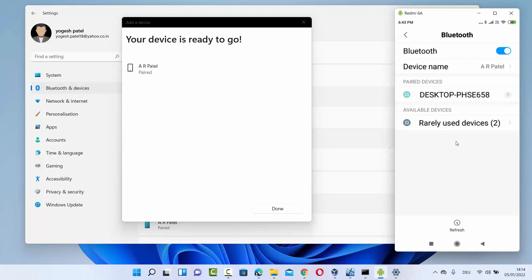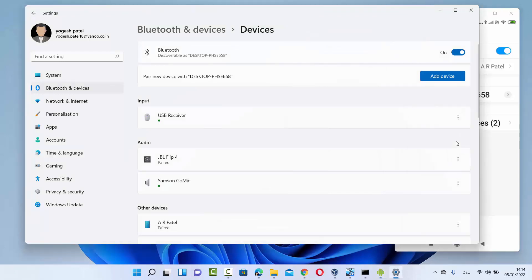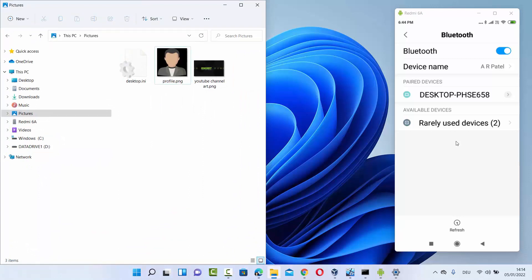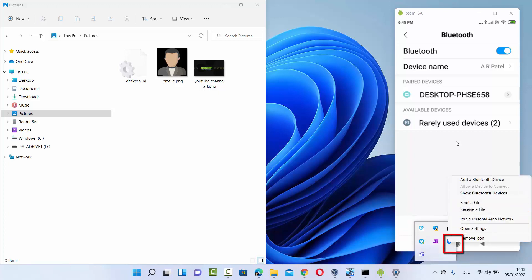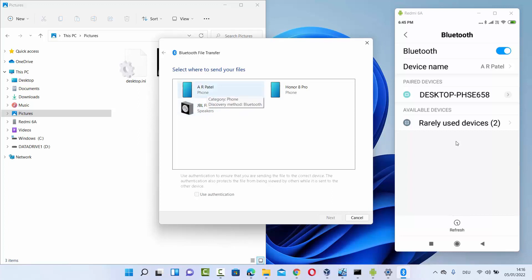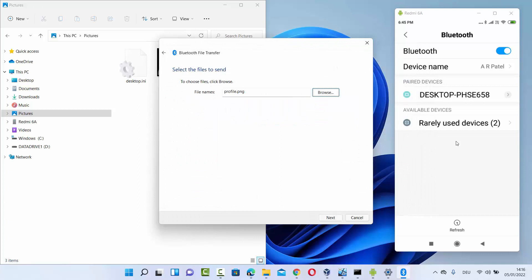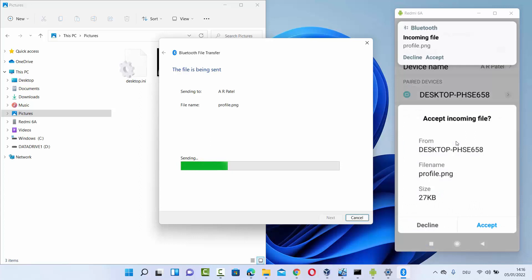Once the devices are paired, we are ready to transfer files. Let me first show you how to transfer files from Windows 11 to your Android device. Go to the folder containing the file you want to share — for example, a picture in the Pictures folder. Click the Bluetooth icon in the taskbar, select 'Send a file', choose your Android device name, click Next, then browse for the file you want to send, select it, and click Next to send it to your Android device.